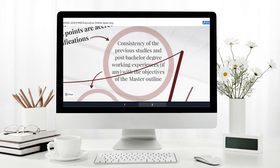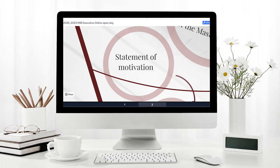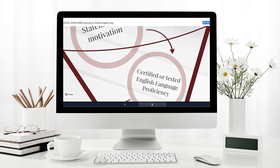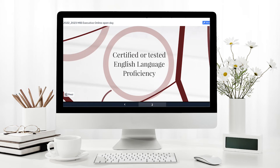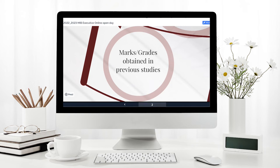The degree could be in different fields, so we are keen to understand the reason why candidates would like to join the program, what their motivations are, and what is driving them toward a further learning process while working in an organization. Of course, we need to certify or test their English language proficiency. And last but not least, we want to select good students who did well in their previous studies.